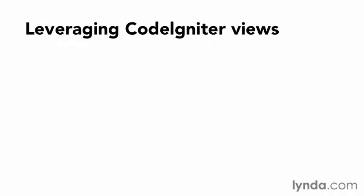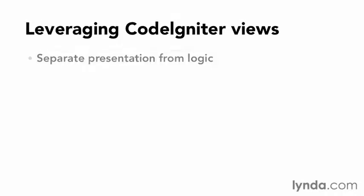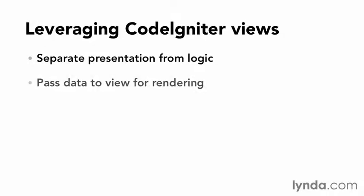Earlier, I created a view for presenting content to separate presentation from logic. One of the key features of CodeIgniter views is the ability to pass data to the view for rendering in a standardized way. Data can be passed either as an array or an object.